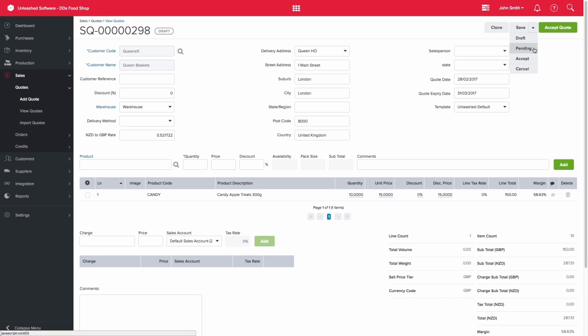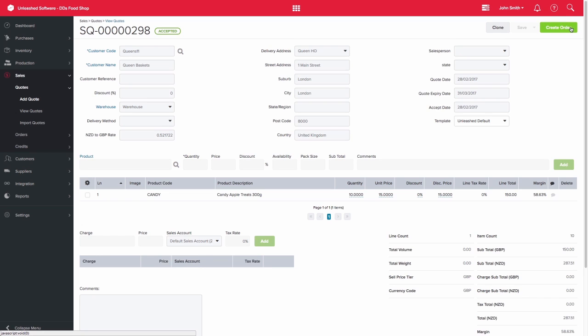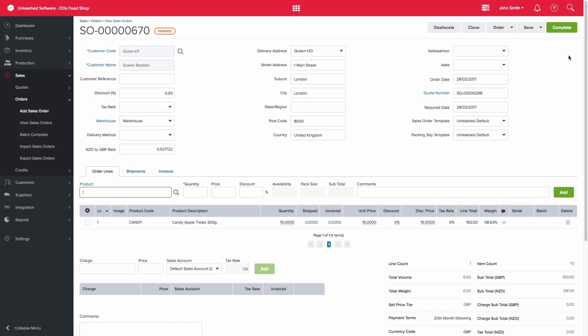Once the customer is happy with a quote, you can then select the accept quote button. You can then easily convert the quote into a sales order by selecting the create order button.